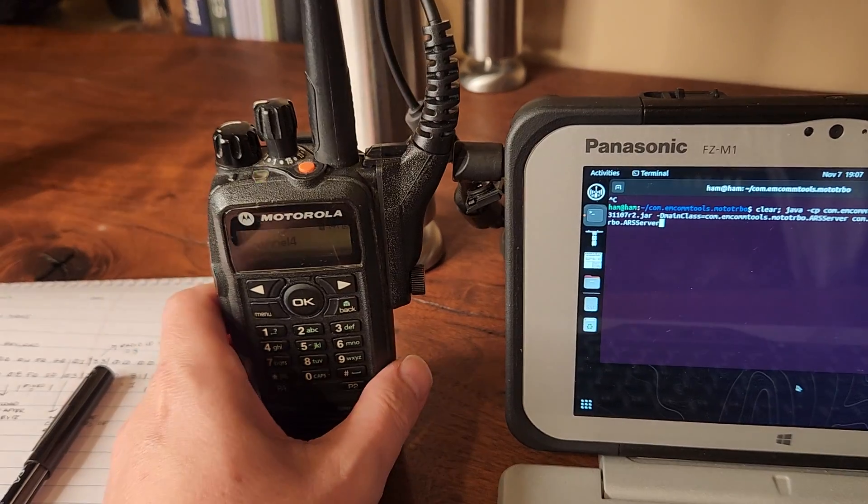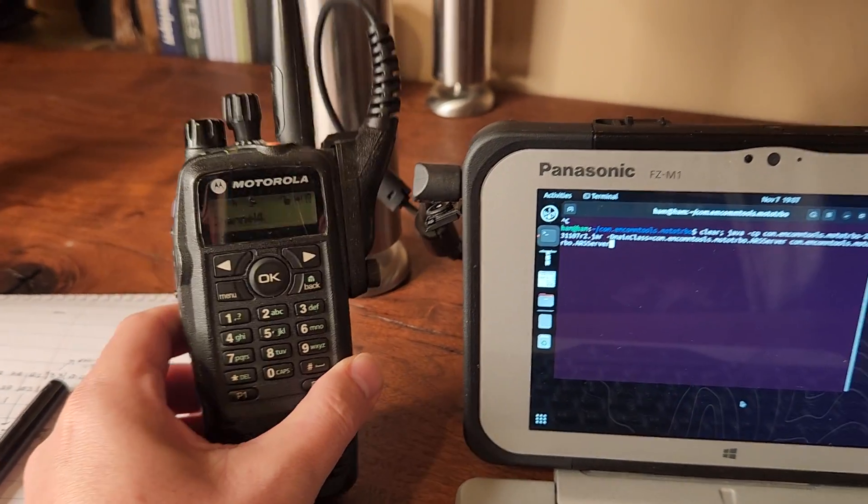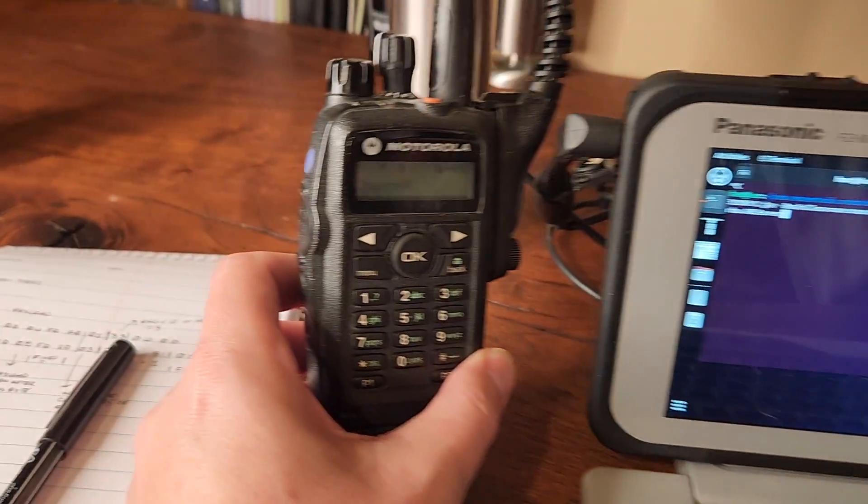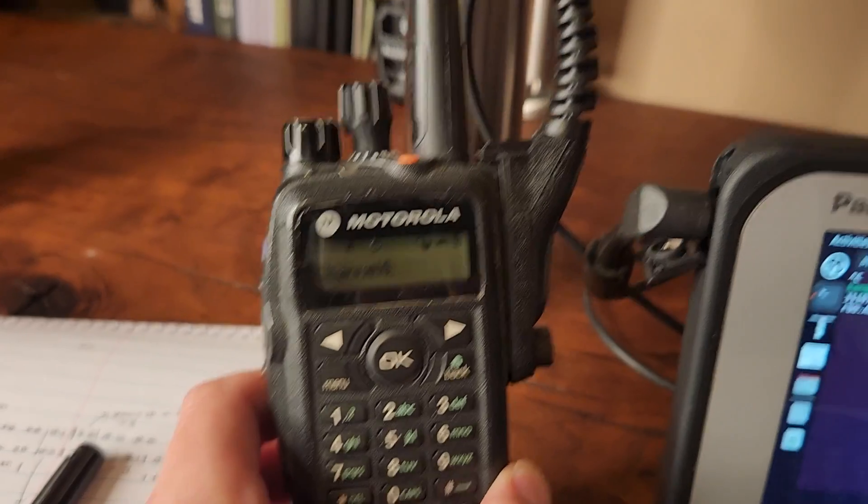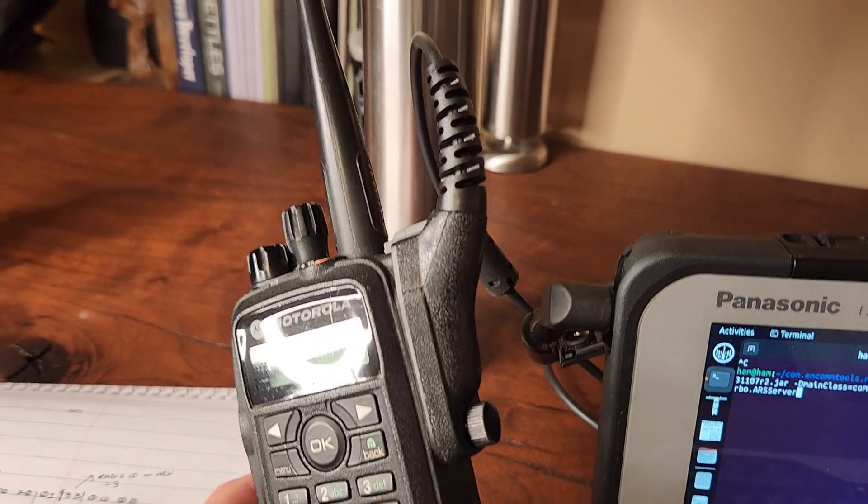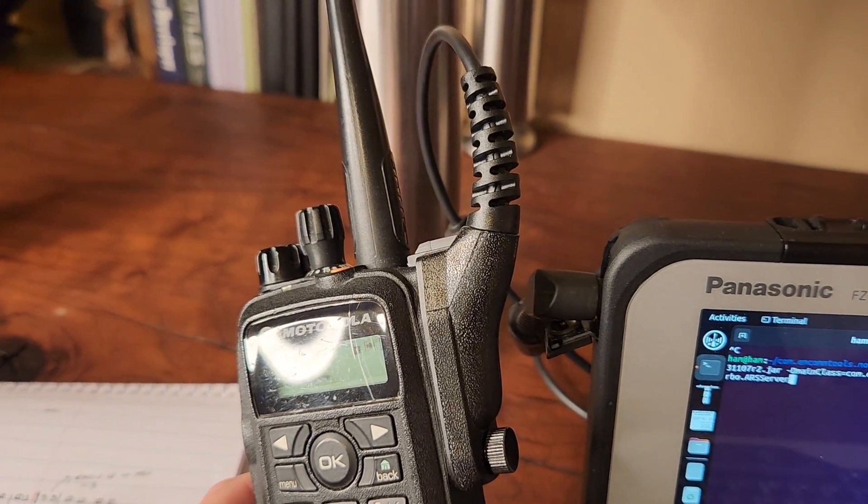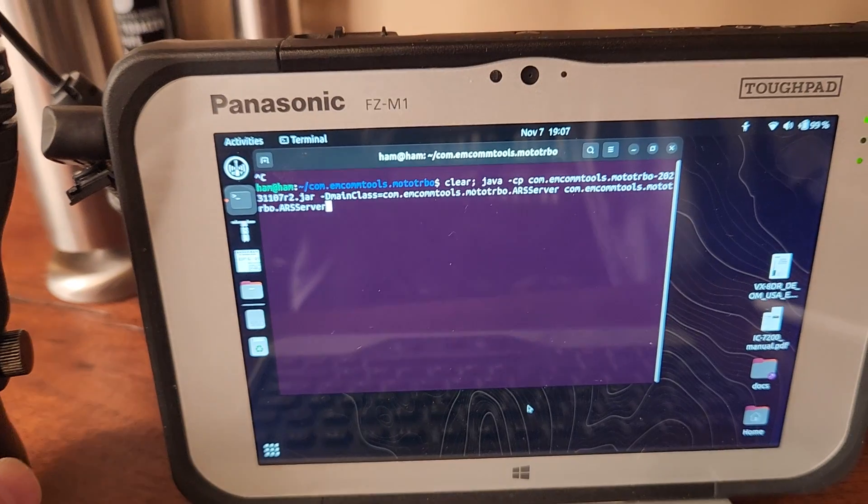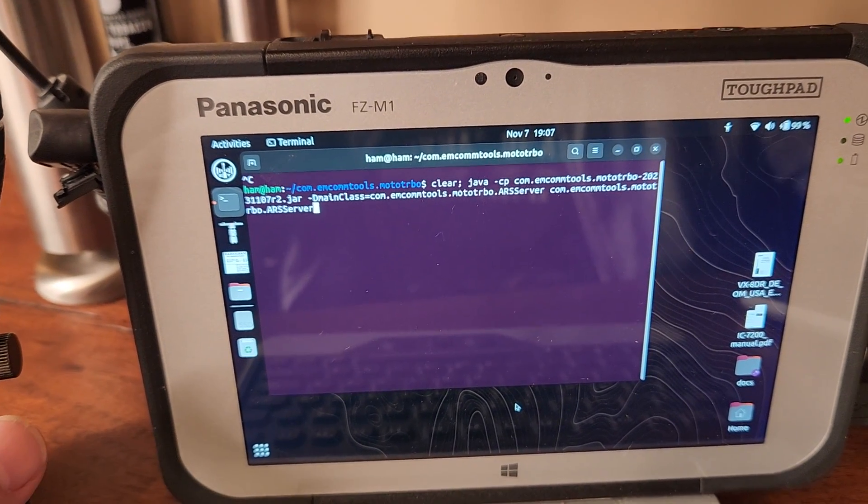So in the Motorola world, or at least on the Moto Turbo side, they have this concept of a control station and all it is is a radio connected to a computer via the USB cable or over Bluetooth and it runs some software, usually dispatch software.